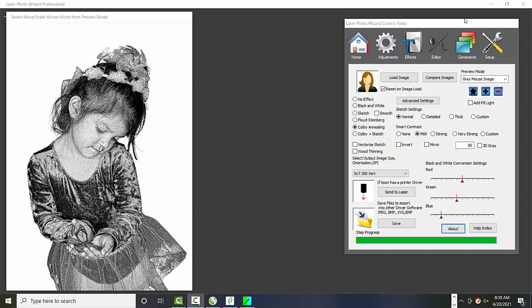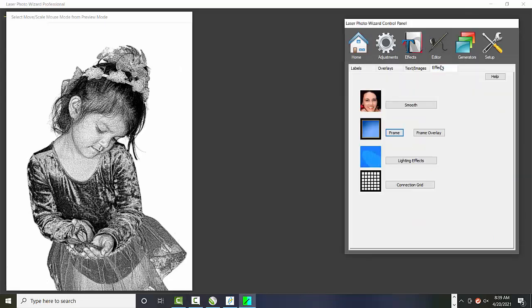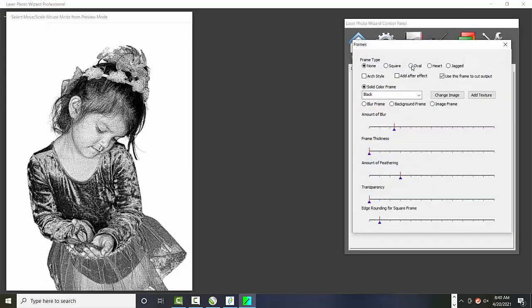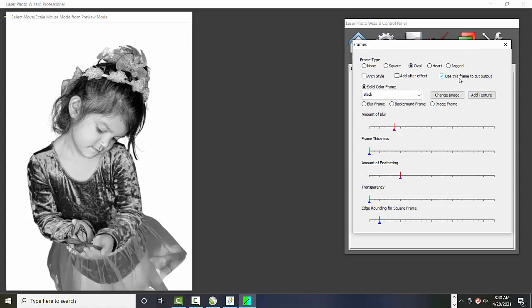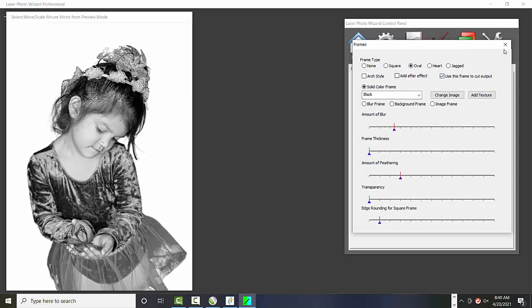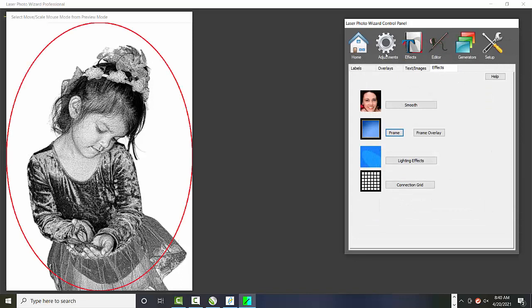But we can also add vectors to our image. So the easiest thing is to add a frame. And we use this frame to cut the output. So the way I use this is basically the raster mode engraves the image and then the vector mode cuts it.